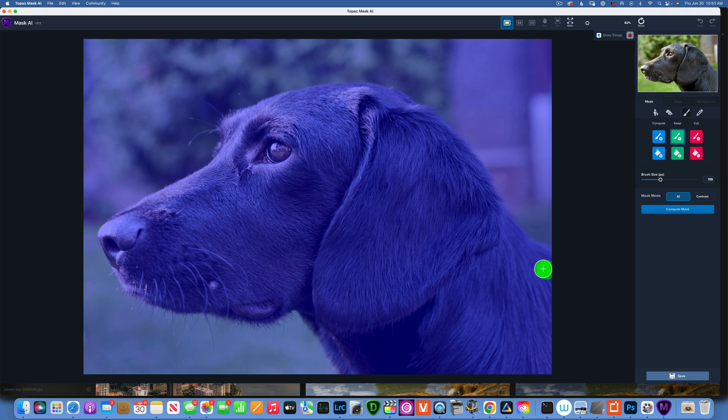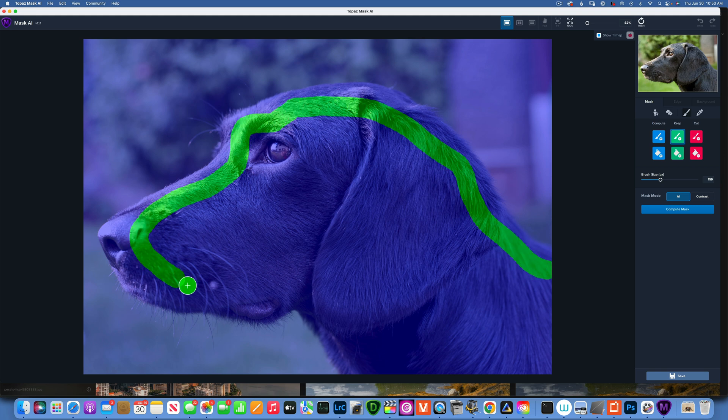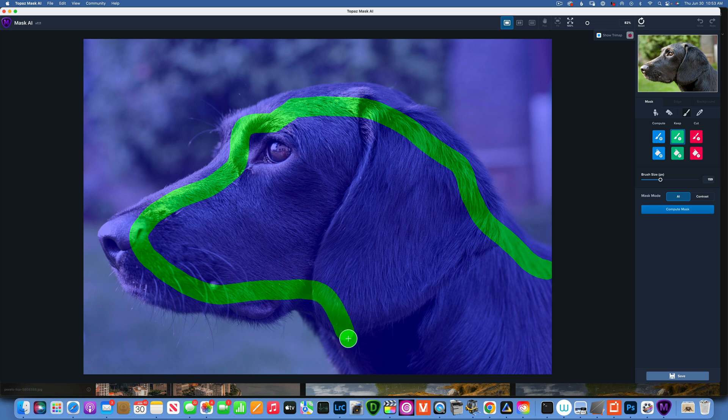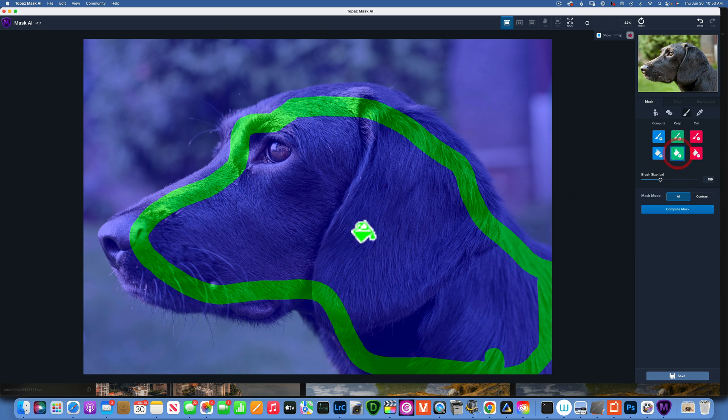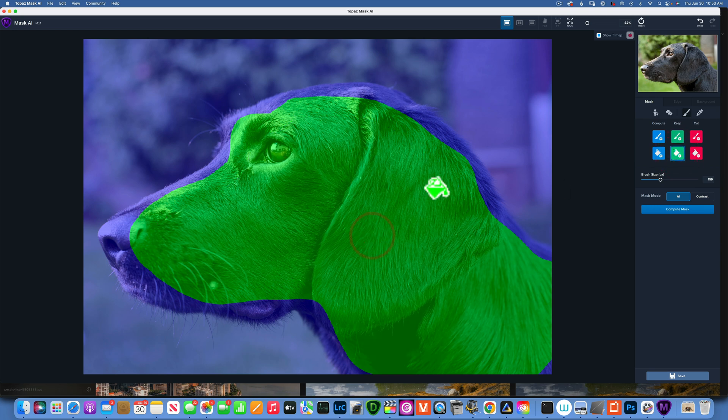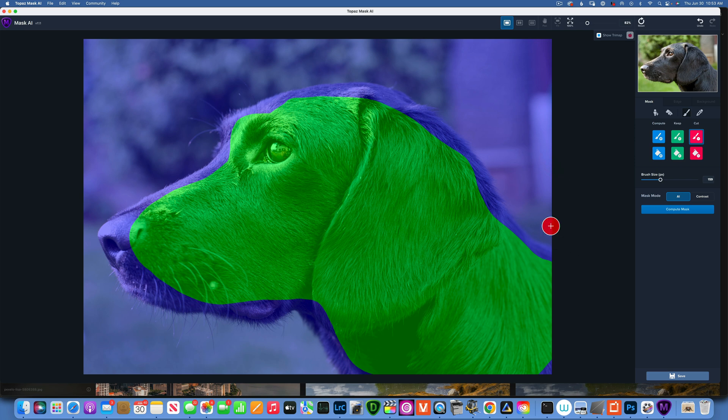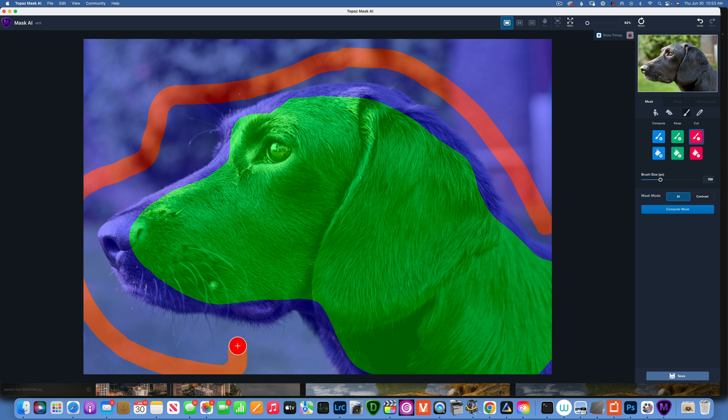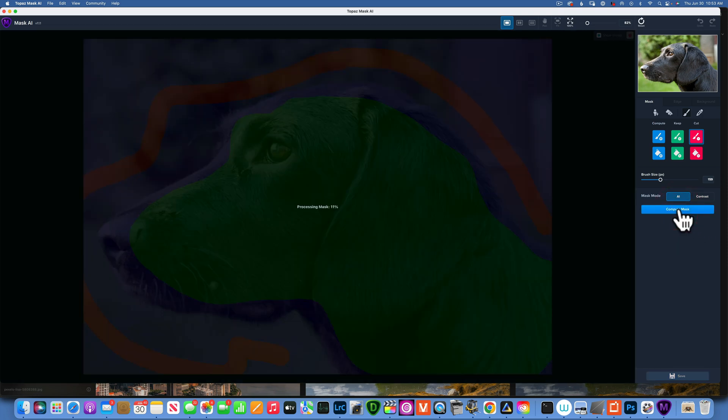For this example, I would use the green and paint around the dog like this to tell the program 'hey, this is my subject, this is what I want to keep.' Then I can use the bucket tool to just fill it in. For the background, I can tell it 'this is my background, this is what I don't want to keep.'